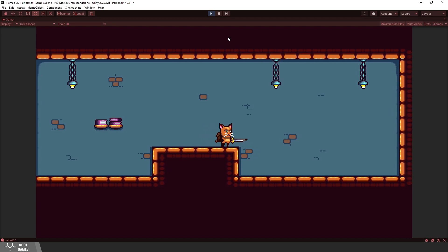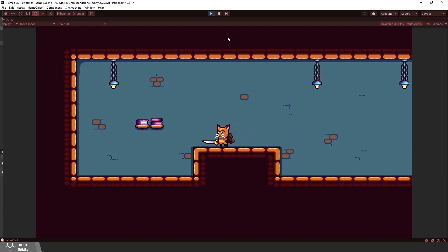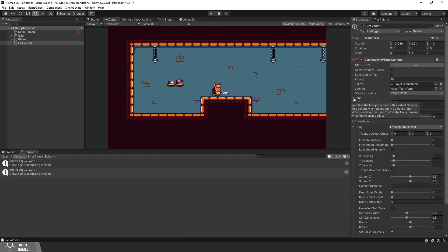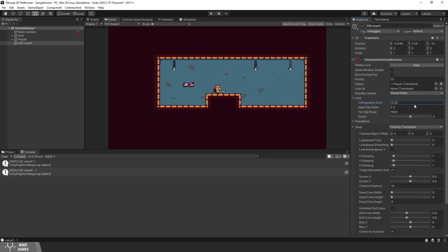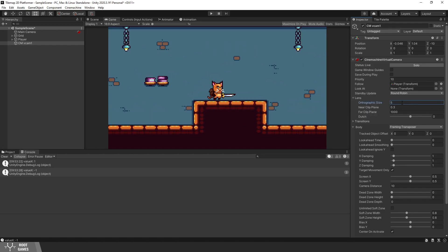Of course, we can change the settings and behavior of the camera. Under lens, you should see orthographic size. I will set it to 5. Let's take a look at the body section and options.